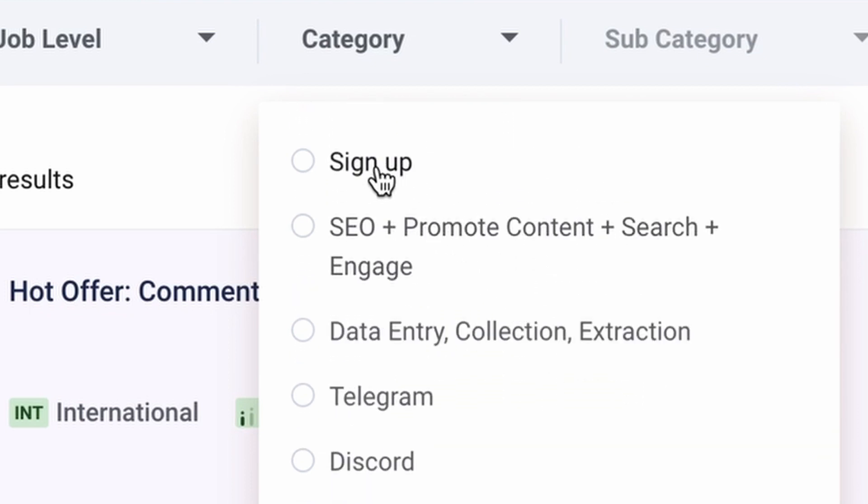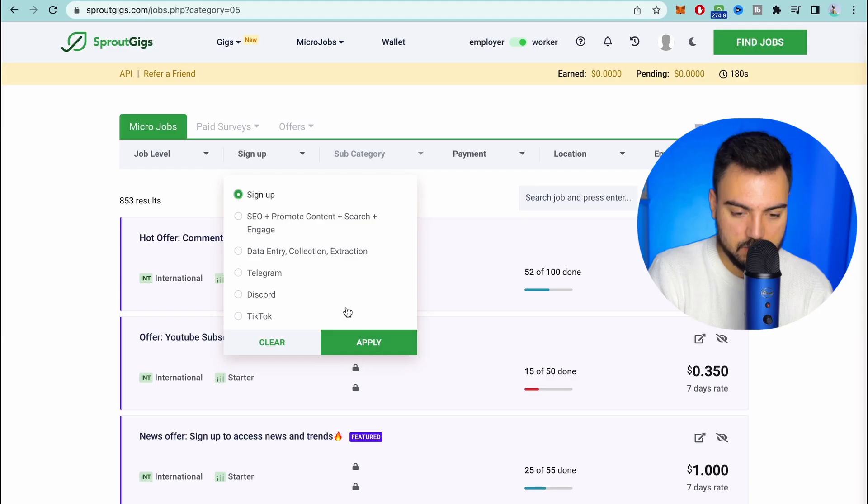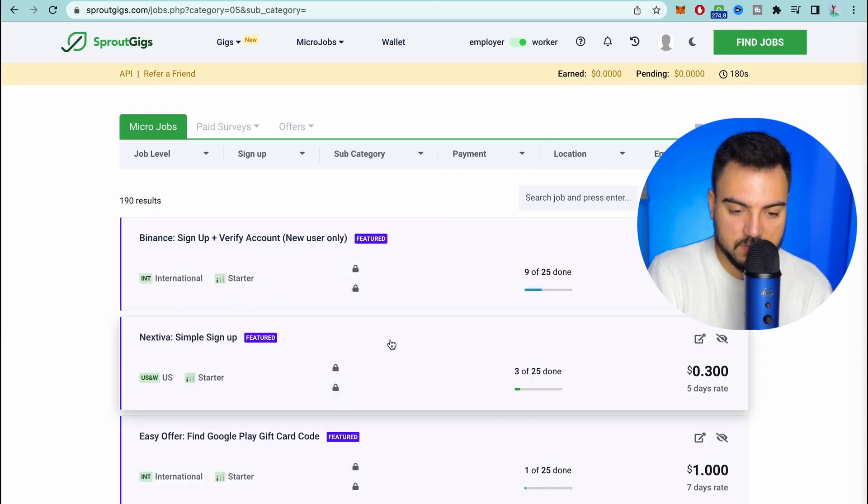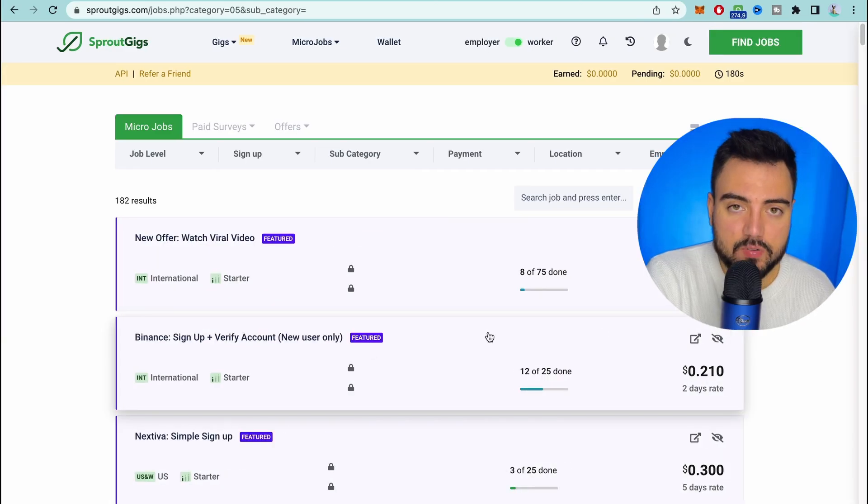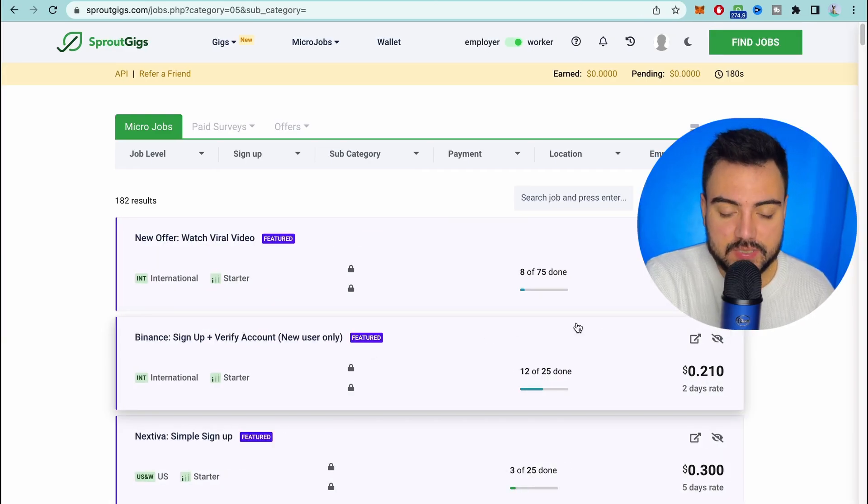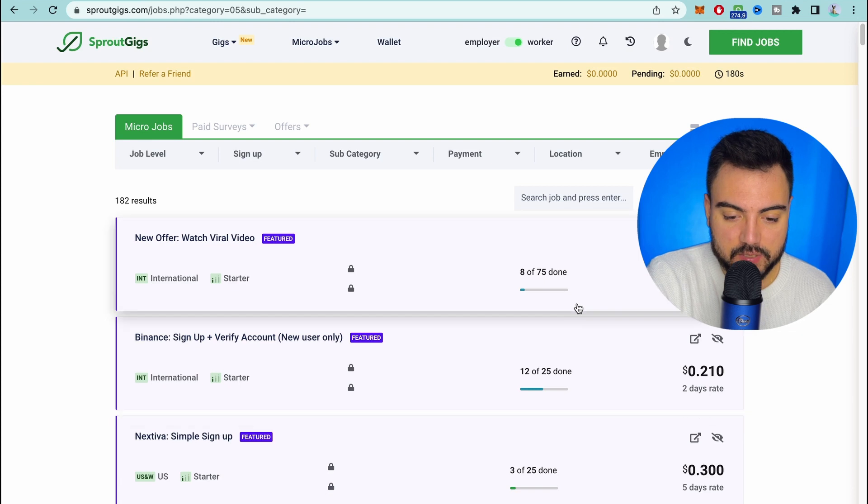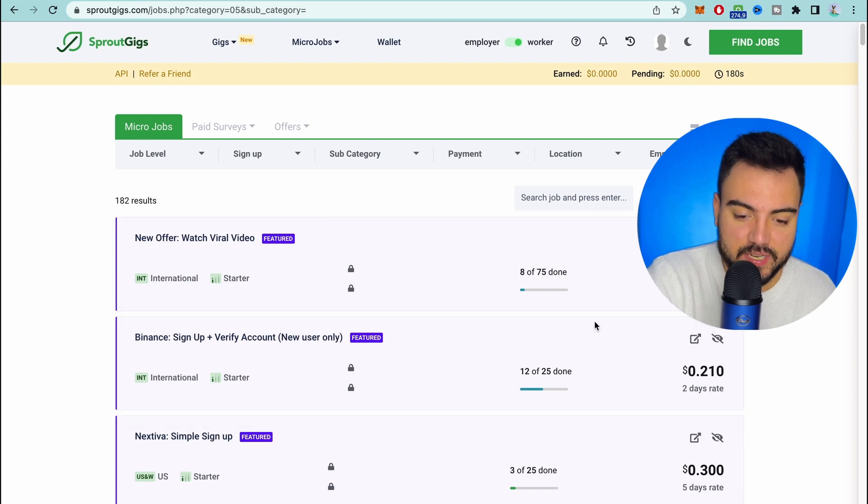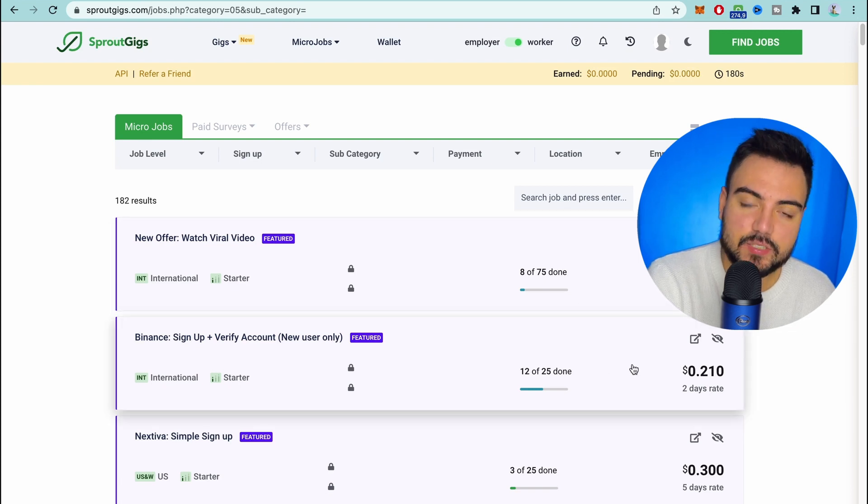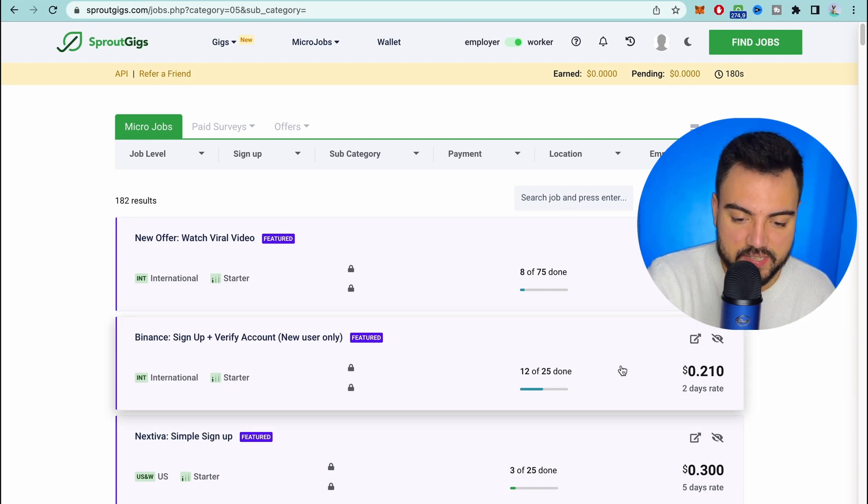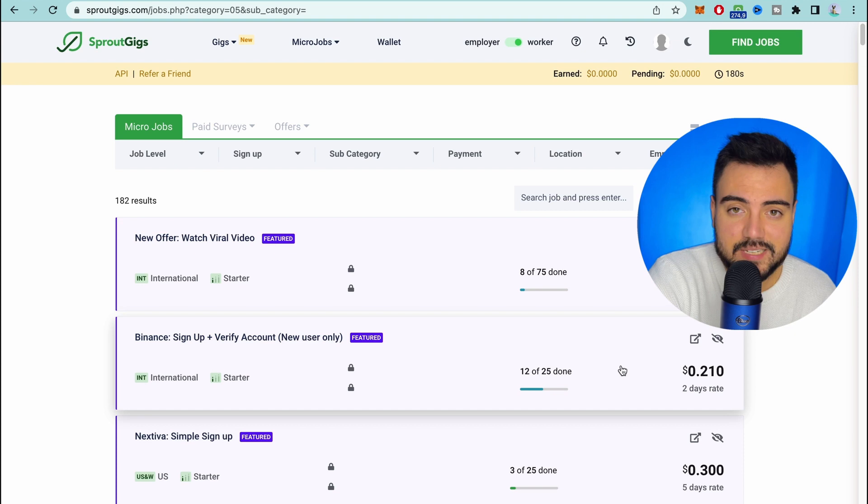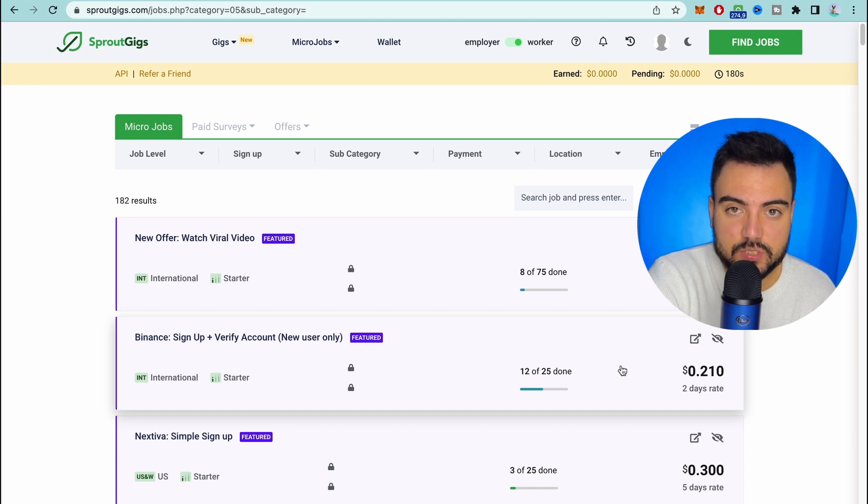You can also get paid to sign up, basically just putting your information, your name and your email to websites and you're gonna get paid for that. Let's click here and see the amount offered. Doesn't seem very much but consider that you take less than two minutes to complete each task. You can sit for a few hours listening to some music while you complete hundreds of these tasks.